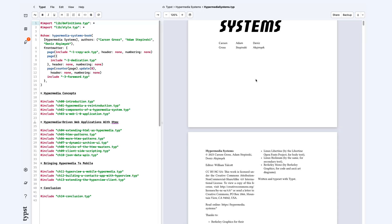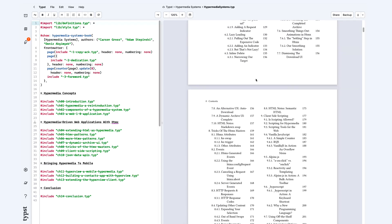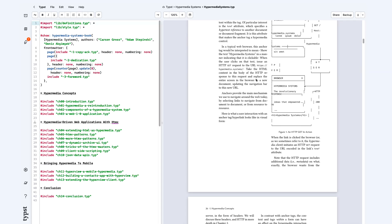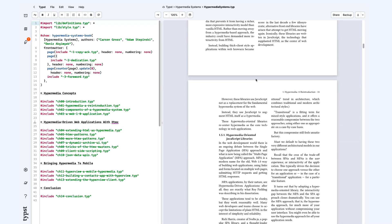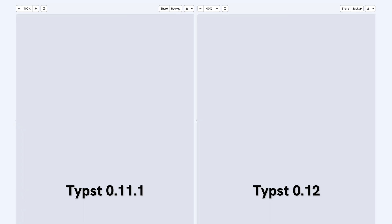In this update we've also tuned the performance of some of Typst's most used systems. Let's see how this plays out. I've loaded up this project with a lot of text, images, figures and package usage in both Typst 0.11.1 and Typst 0.12.